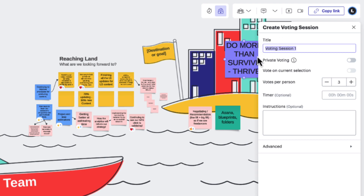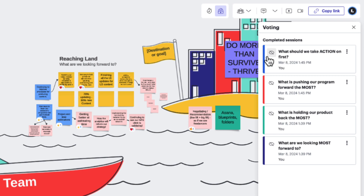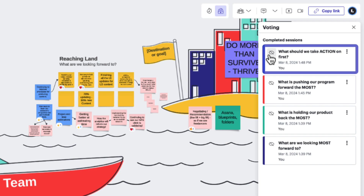Let's walk through each of these settings to learn what they do and when we might use them. First, we have our title. While this may not seem like a big deal for a single voting session, it can be super helpful when navigating multiple sessions. A clear title makes voting results from a previous voting session way easier to find.